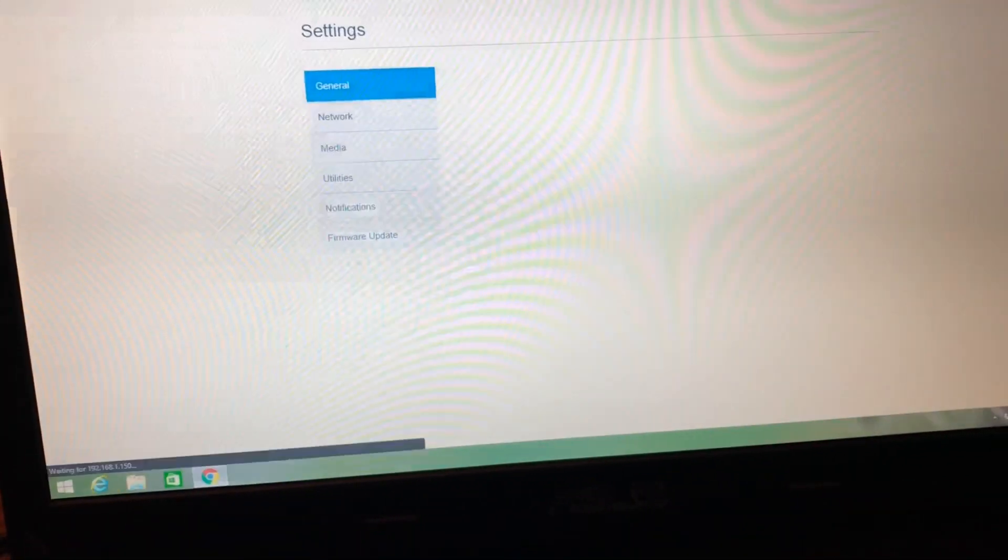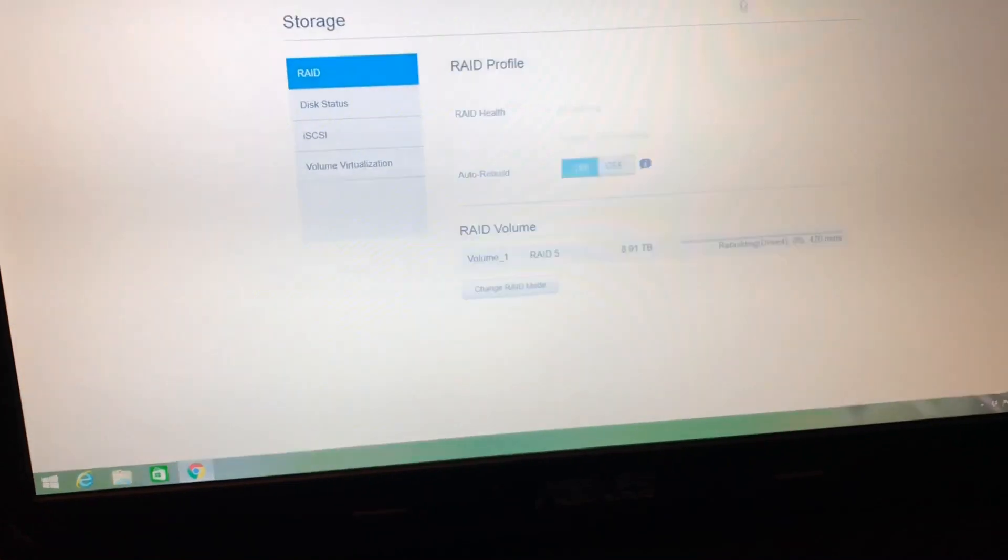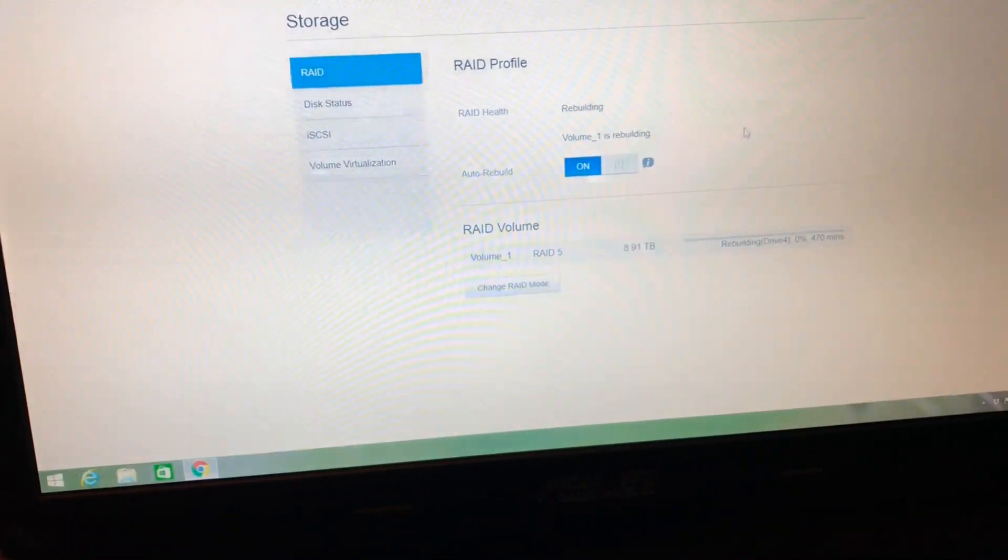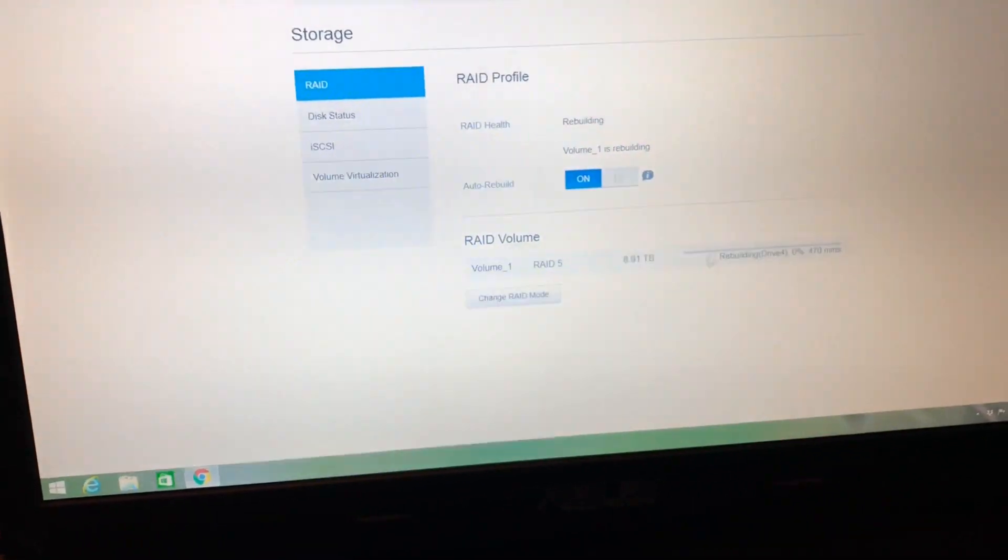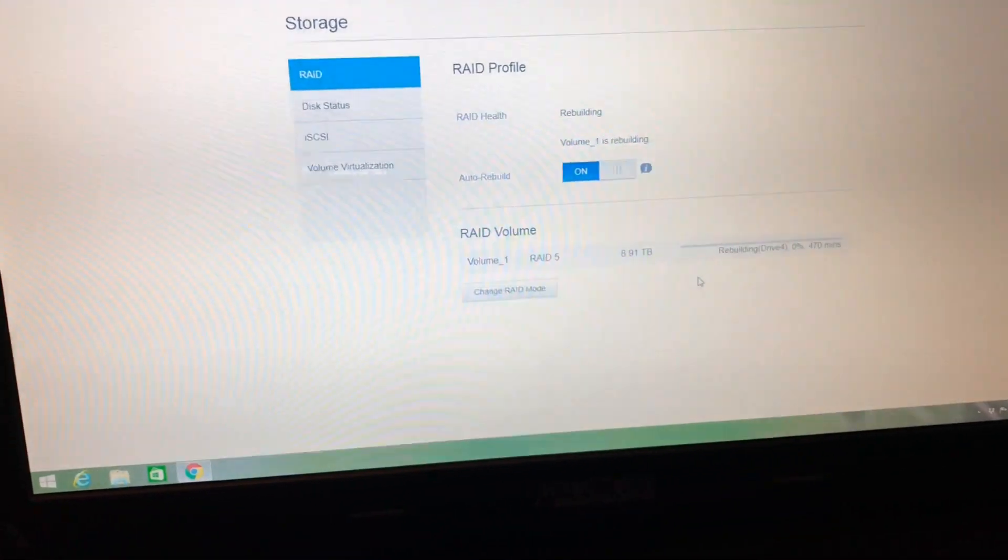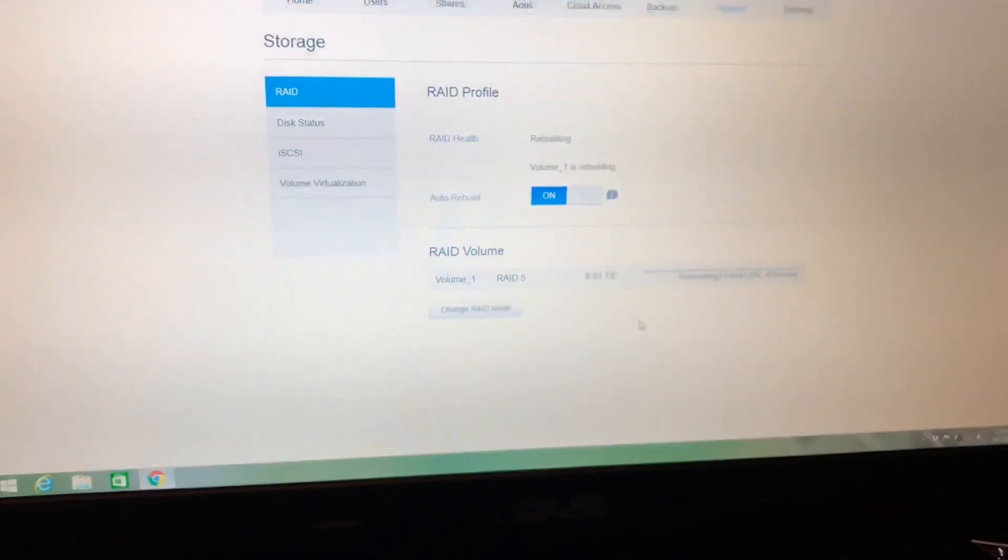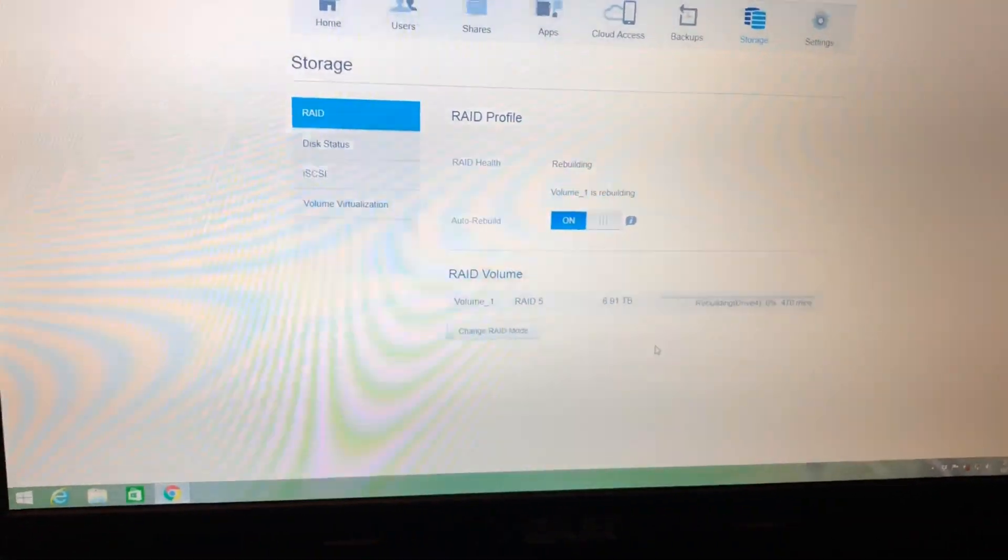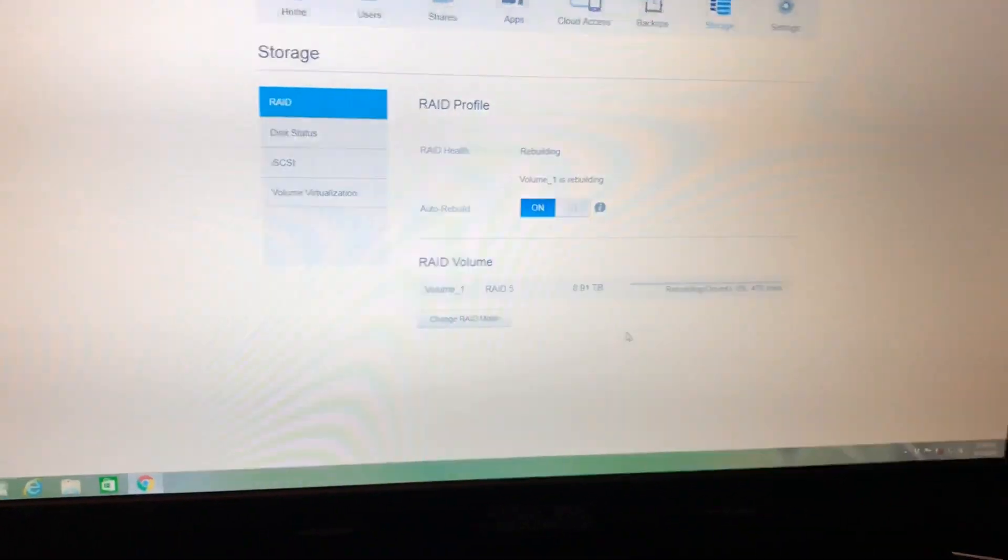And let's go back to the storage. Looks like it's dropped down, but it's going to take a while to rebuild, as does any RAID.